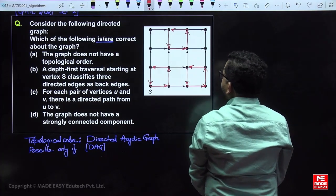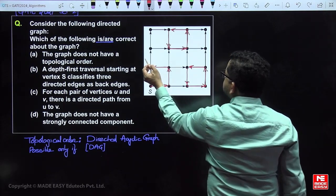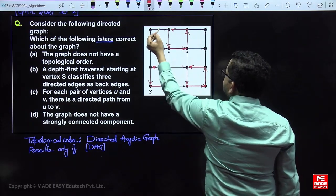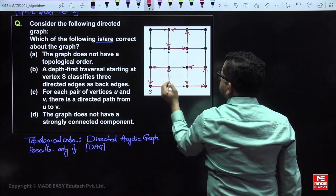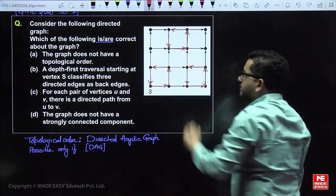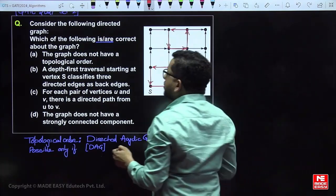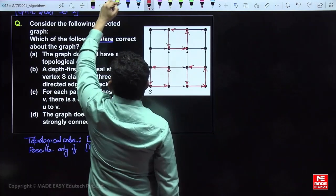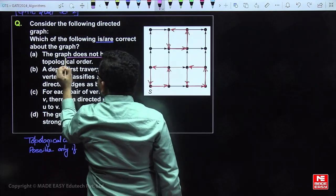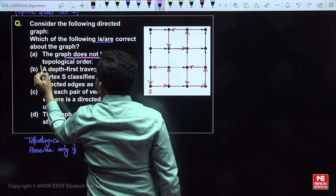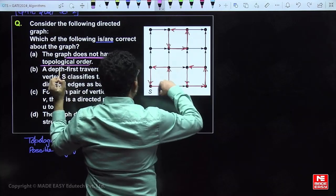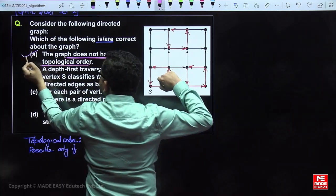The remaining positions in the graph are not forming any cycle. But because of those three cyclic portions — even if one cycle exists, topological order is not possible. So the graph does not have topological ordering because this graph is cyclic. This is a true statement.